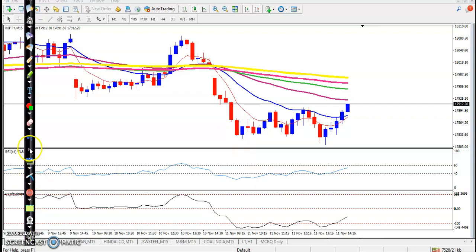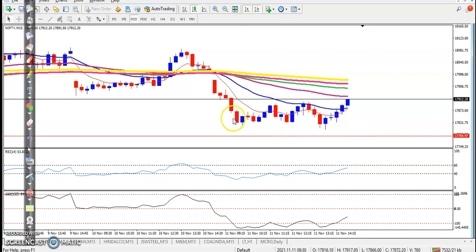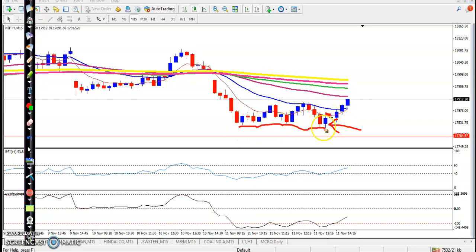We booked our profit just above the 1780 level — that was our target and we closed somewhere there. We then placed a buy order after a bullish candle formed. There was some divergence going on, and that was a perfect entry point.